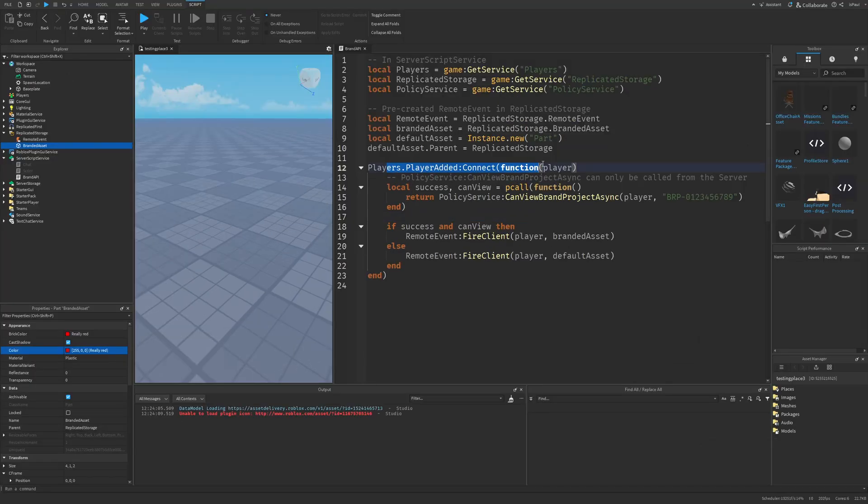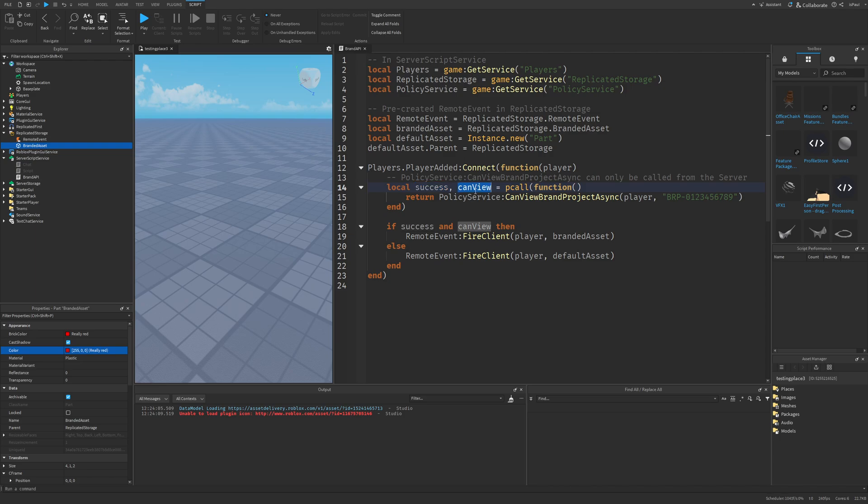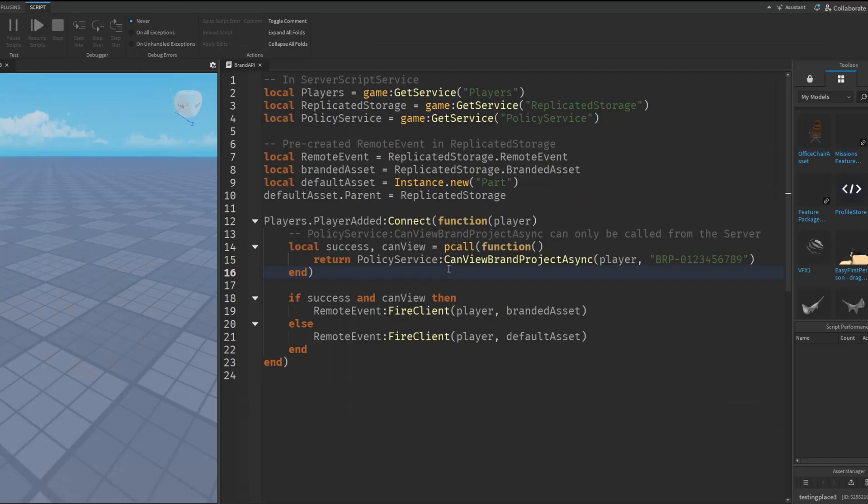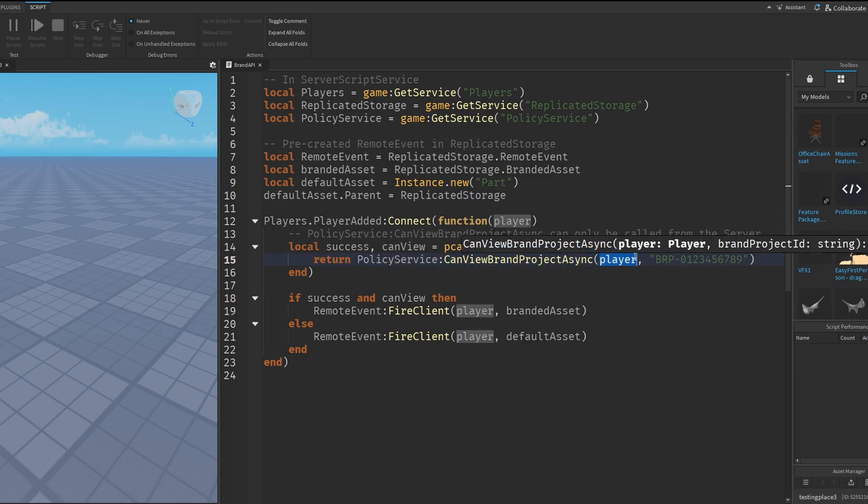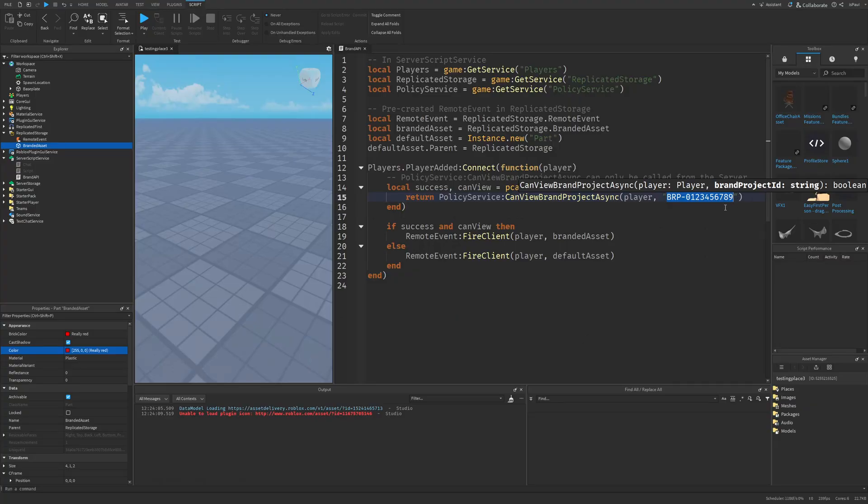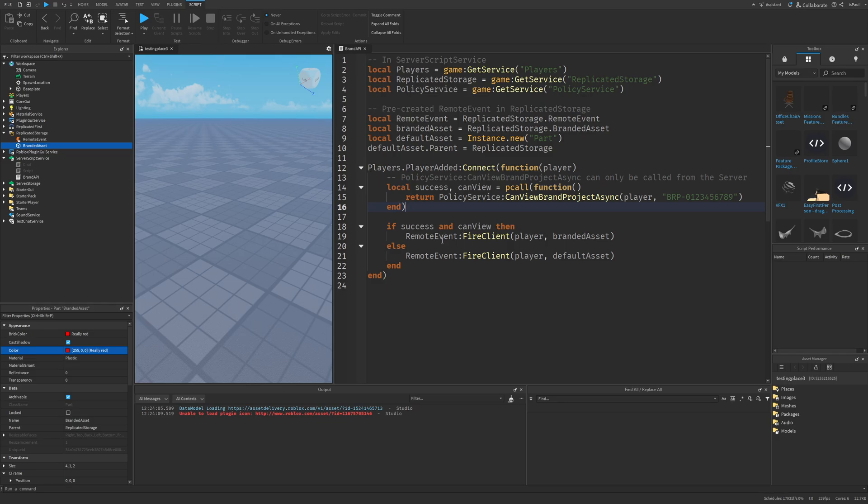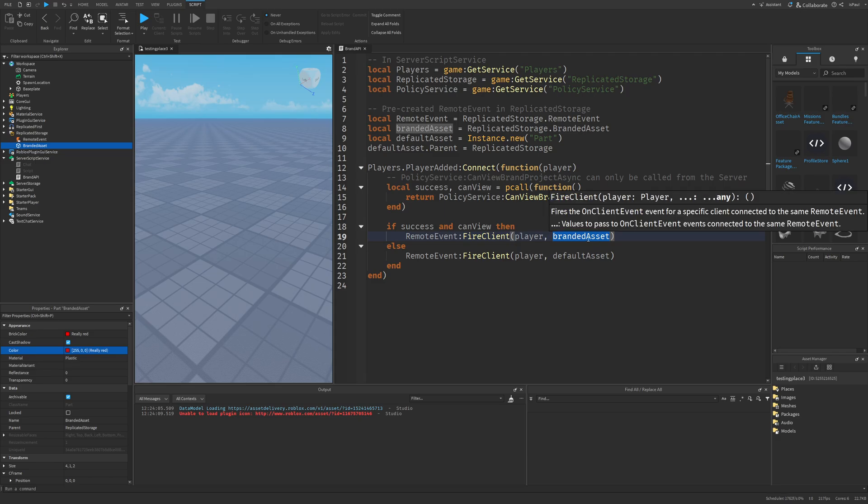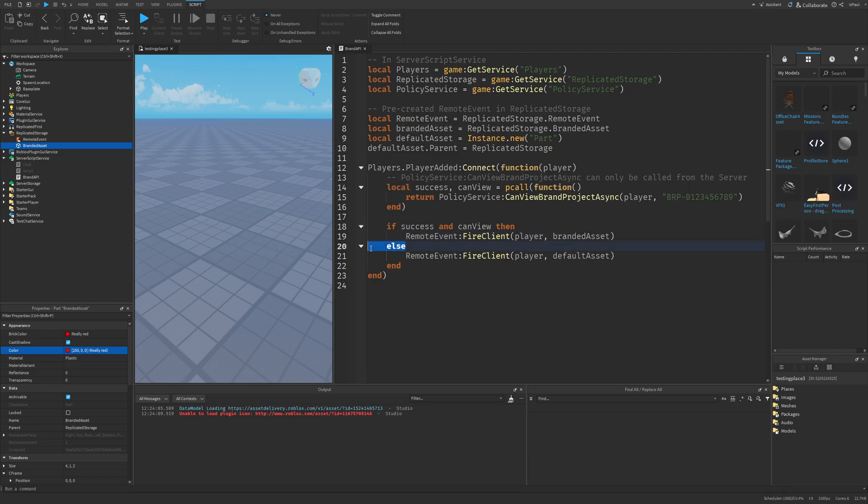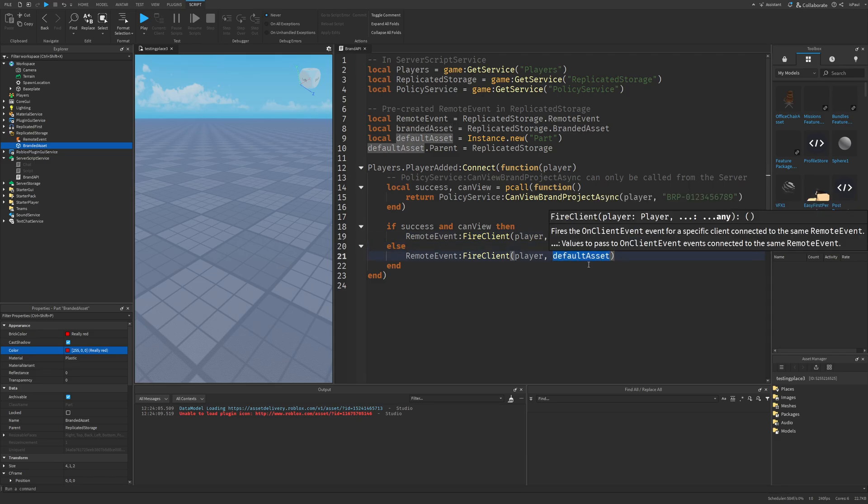Then we have the player added event, right? And we basically just have two variables, one is success and one is can view, where we check with the policy service if the player can view the branded asset with the can view brand project async method, with the player argument and this string, which is the brand project ID that you acquire by contacting Roblox. If it's a success and can view, meaning that the player can view the branded asset, we send a remote event with the branded asset. And if they cannot view it, we just send the default asset instead.